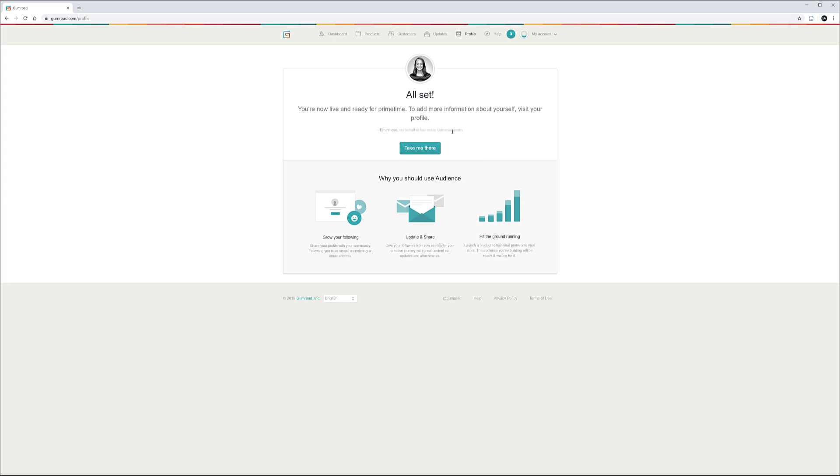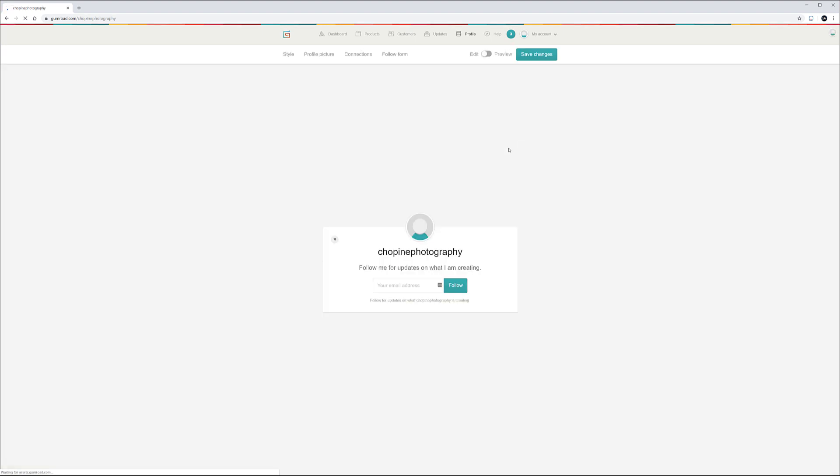Now it has my username. So when I want to redirect people it will be gumroad.com forward slash shop and photography. So let's go ahead and click take me there. I'll notice this is the profile that people will see when they come. First we have our profile picture.